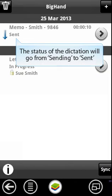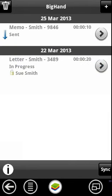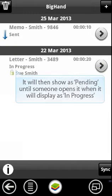Once synchronized, the status will then be pending until someone is working on it, at which point the status will change to In Progress.